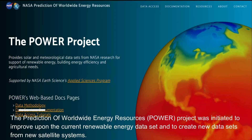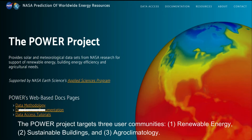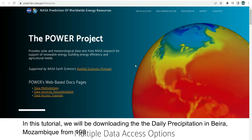The Prediction of Worldwide Energy Resources Project was initiated to improve upon the current renewable energy data set and to create new data sets from new satellite systems. The POWER Project targets three user communities: one, renewable energy; two, sustainable buildings; and three, agroclimatology.